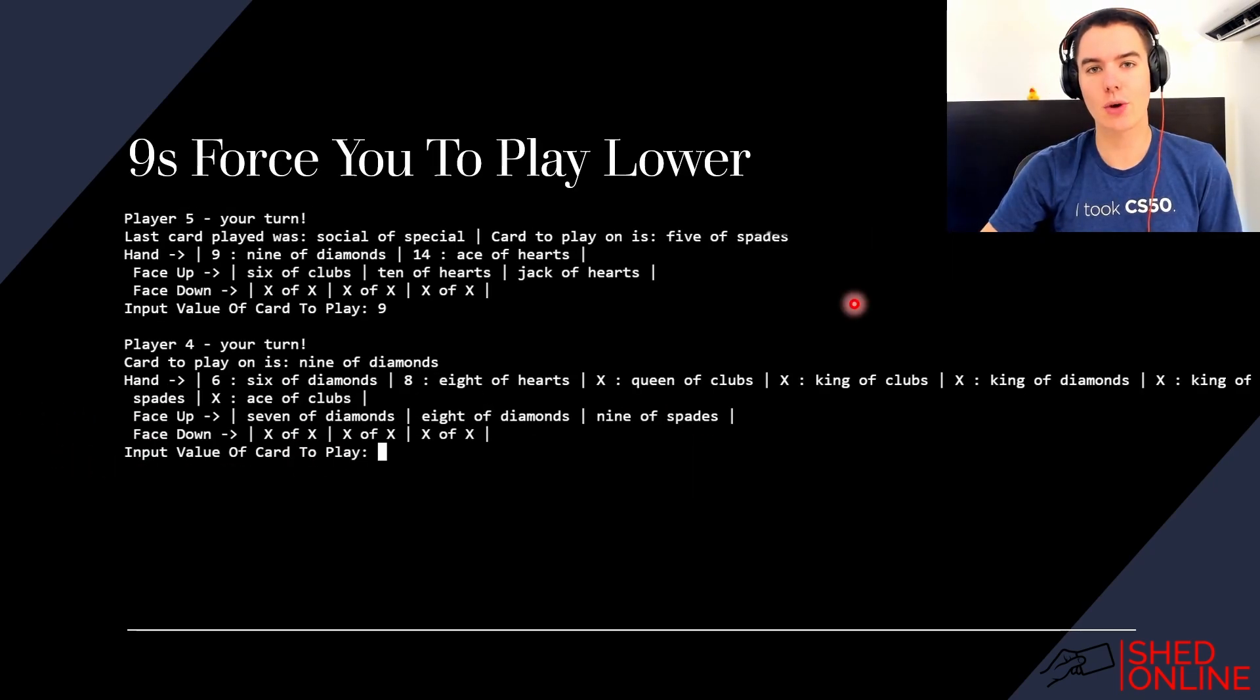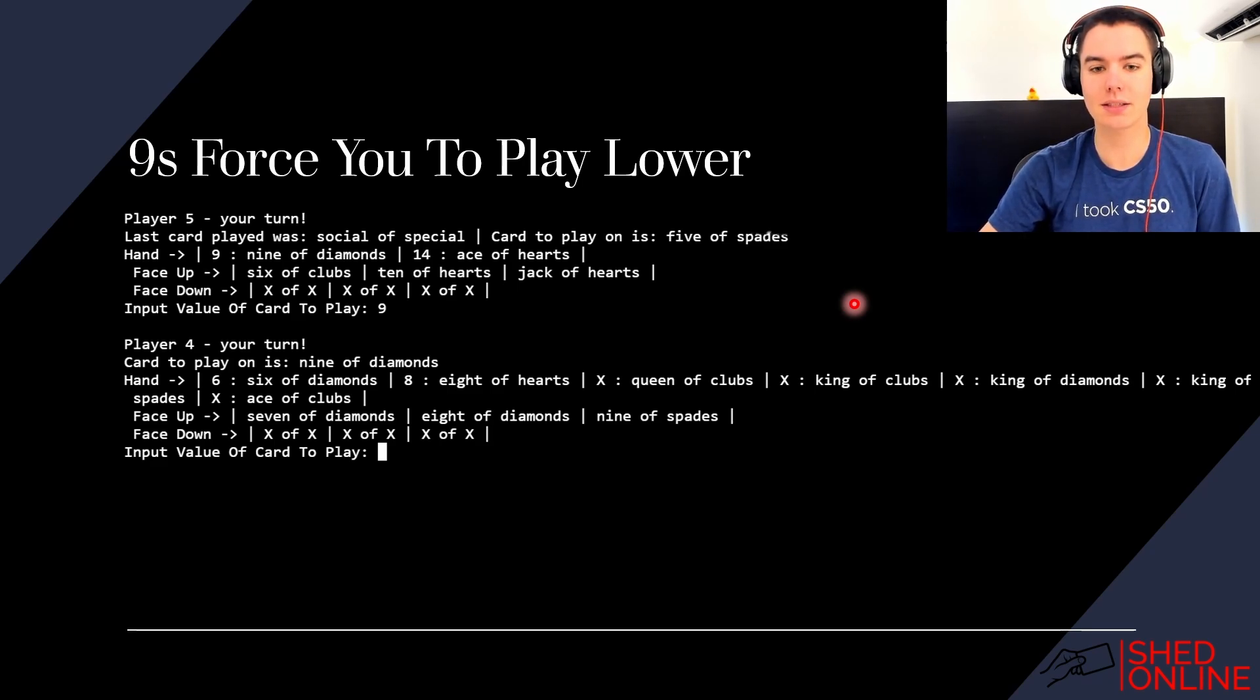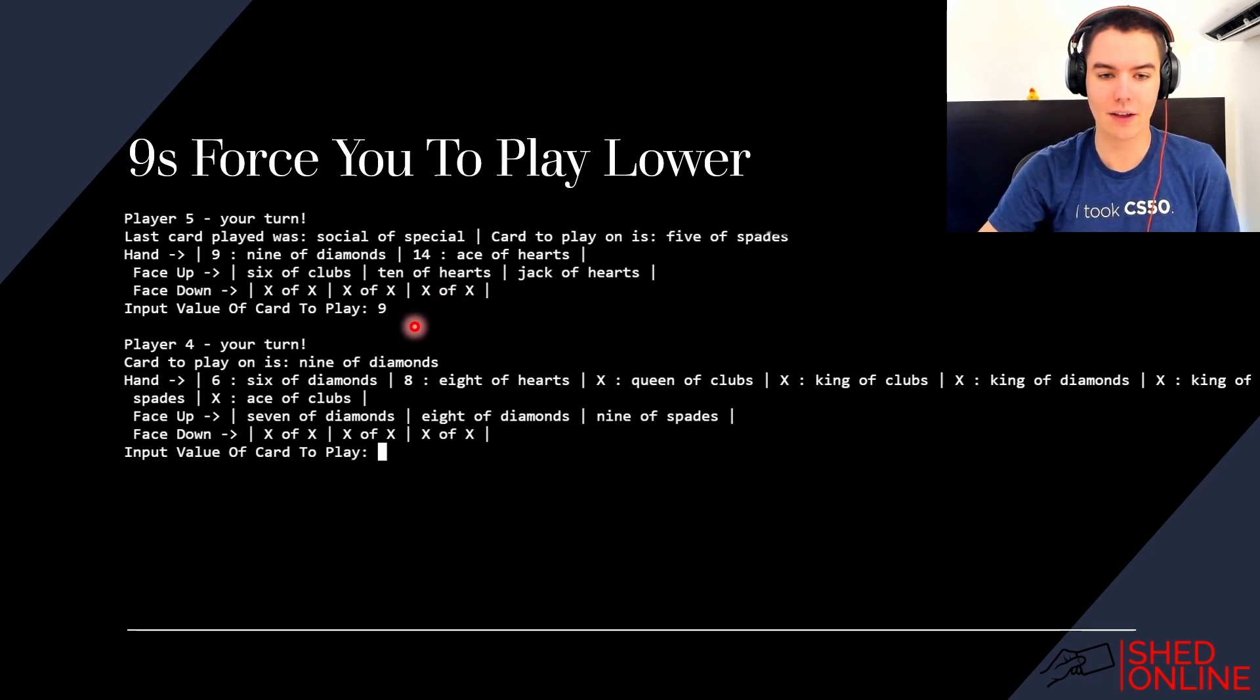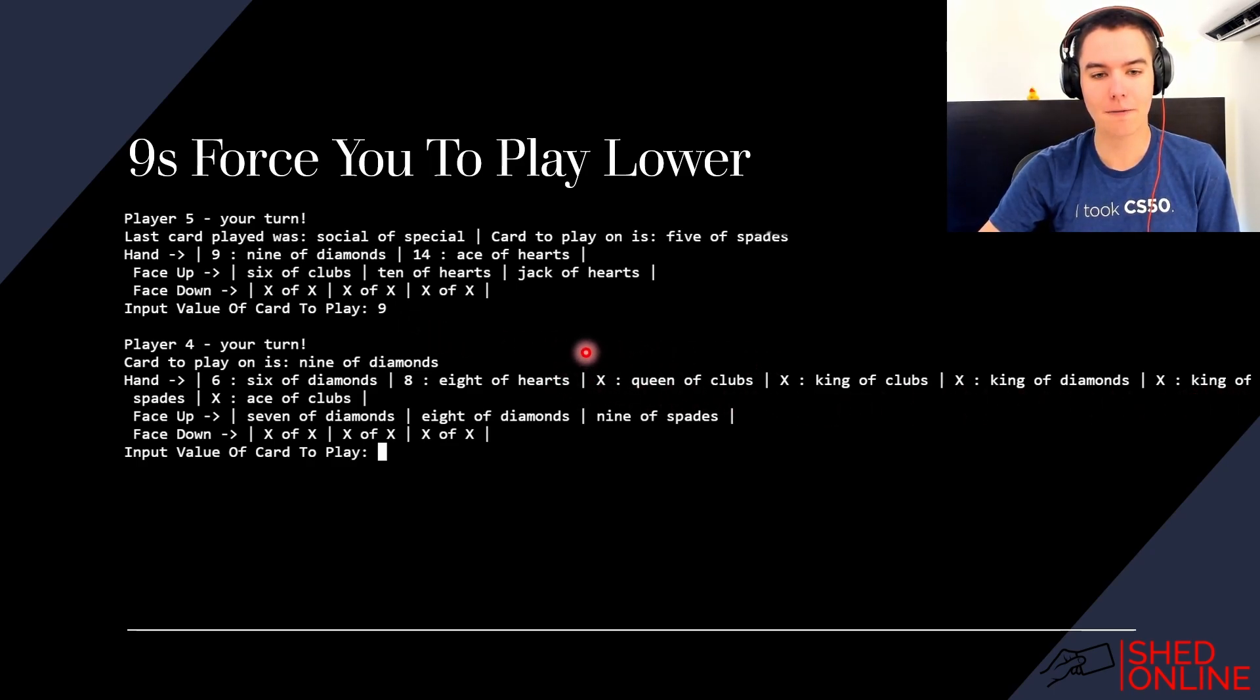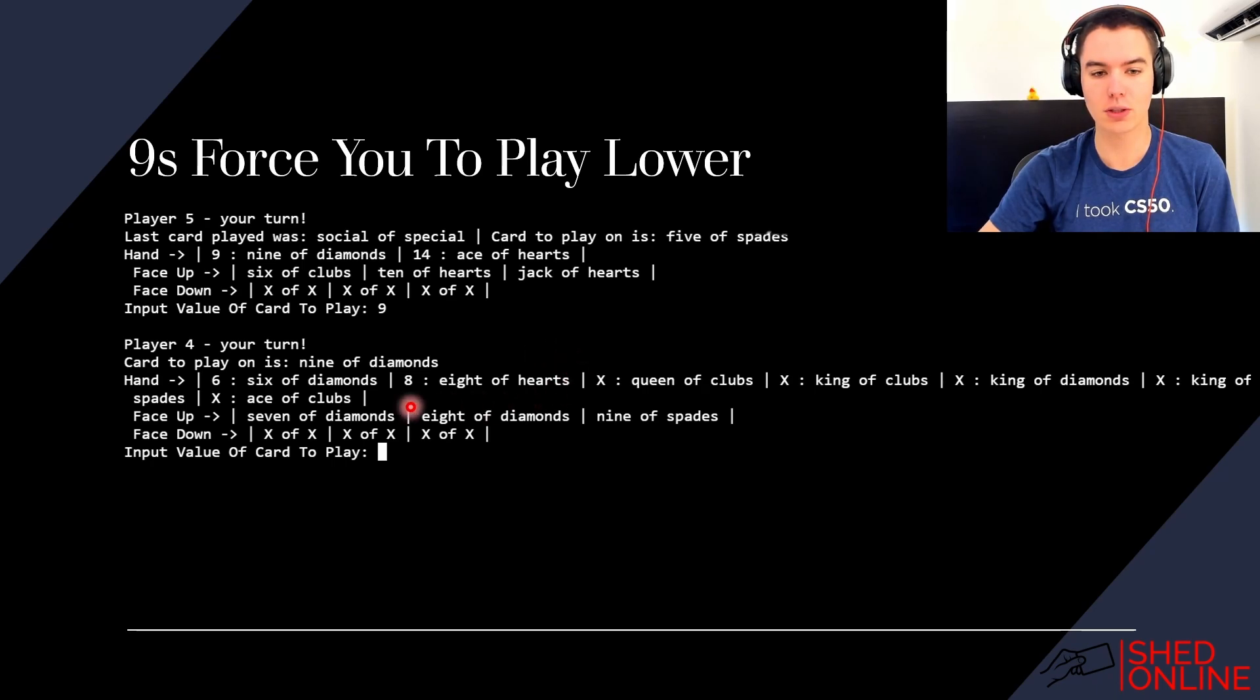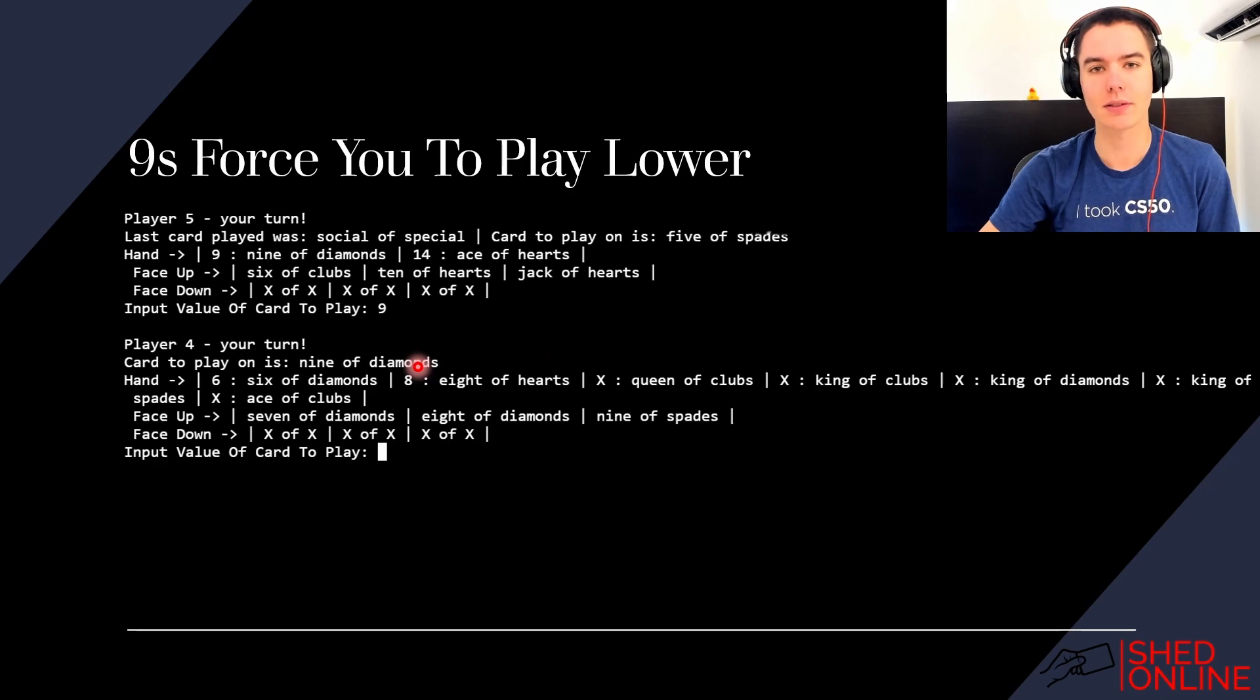Typically in Shed you have to play higher than the value of the card on the top of the deck, but nines reverse this. So player five plays a nine and then instead of having to play cards higher than a nine, which would be these cards here, player four has to play cards lower than a nine, which are these cards here. You can tell which cards can and can't be played by whether or not they've got an X or their value in front of them.